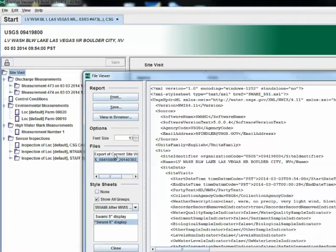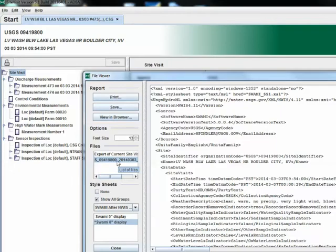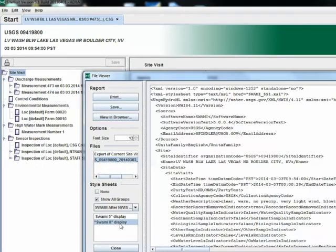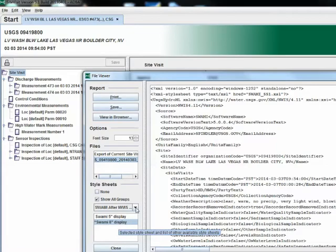I am going to open up the data from the loaded SWAMI file, so I will make sure the S underscore 09419800 file is selected. In the style sheet selection box below the files, the SWAMI 8 inch display should be selected for you. I will accept the default here and click view in browser.